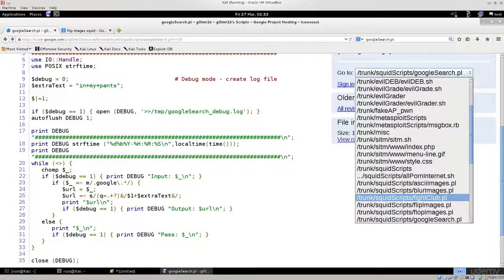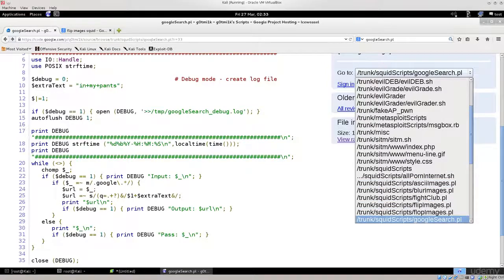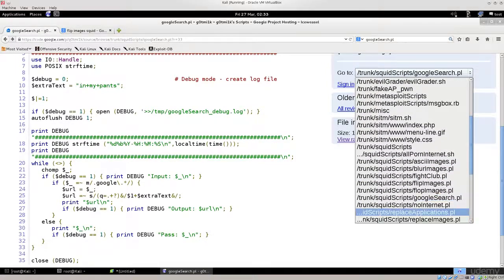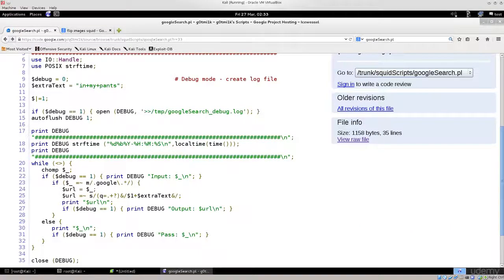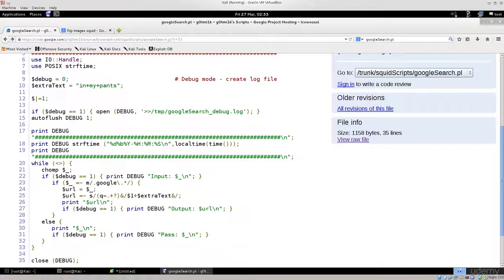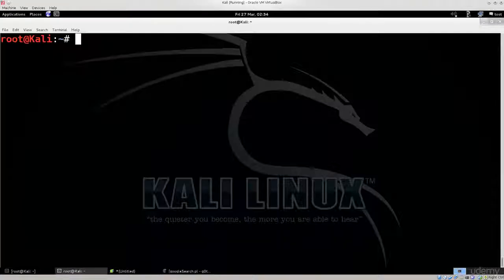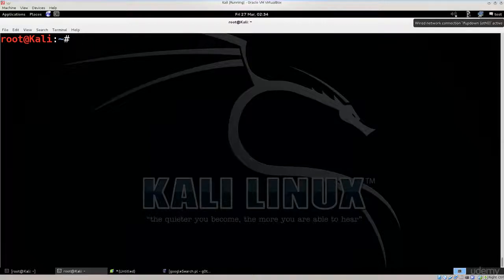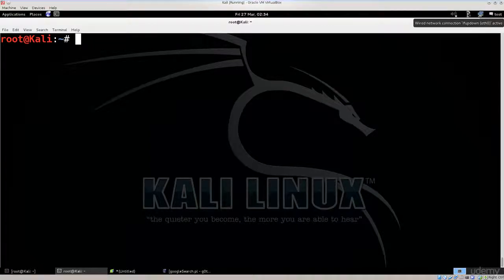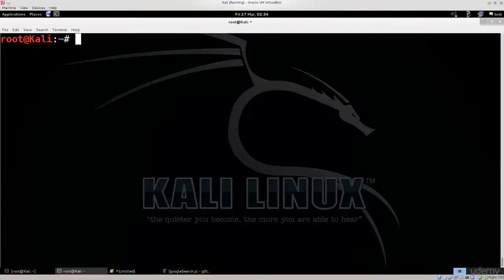It says fight club, blur images, ASCII.PL, Google search, no internet. If you're wondering what the fight club is, basically it substitutes all your images on a site with imagery from the fight club movie. You can take a look at the descriptions. There are a lot of these scripts that you can find on the net, and depending on what you want to do, you can implement each one of them separately. Next up we have to configure Squid.